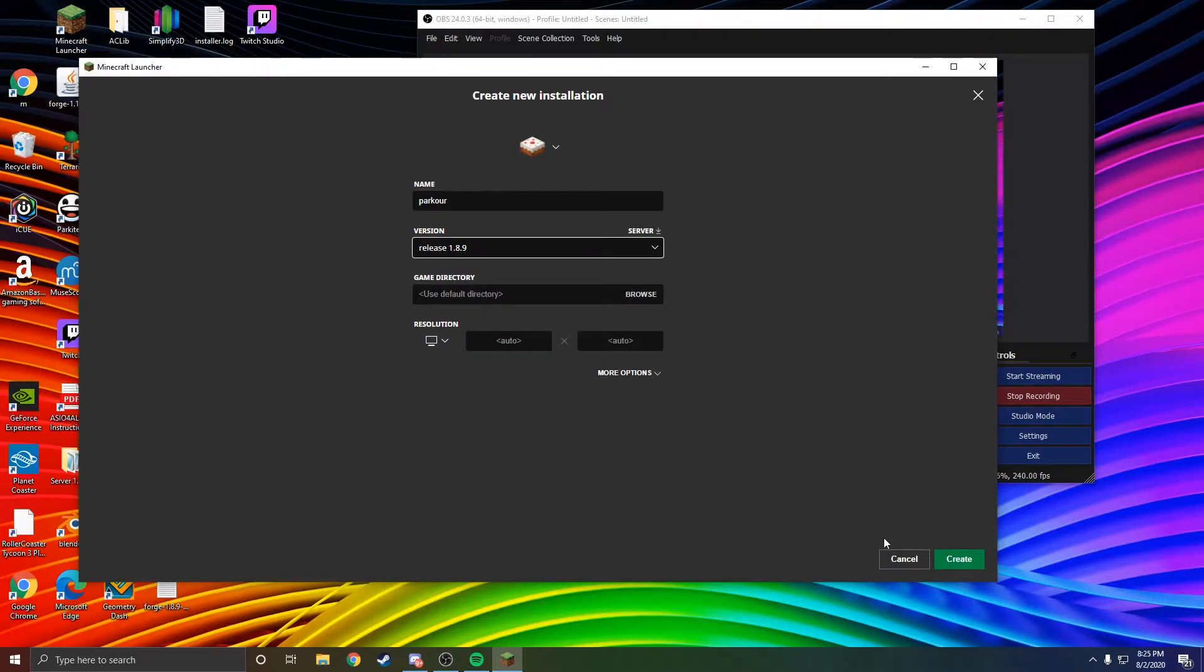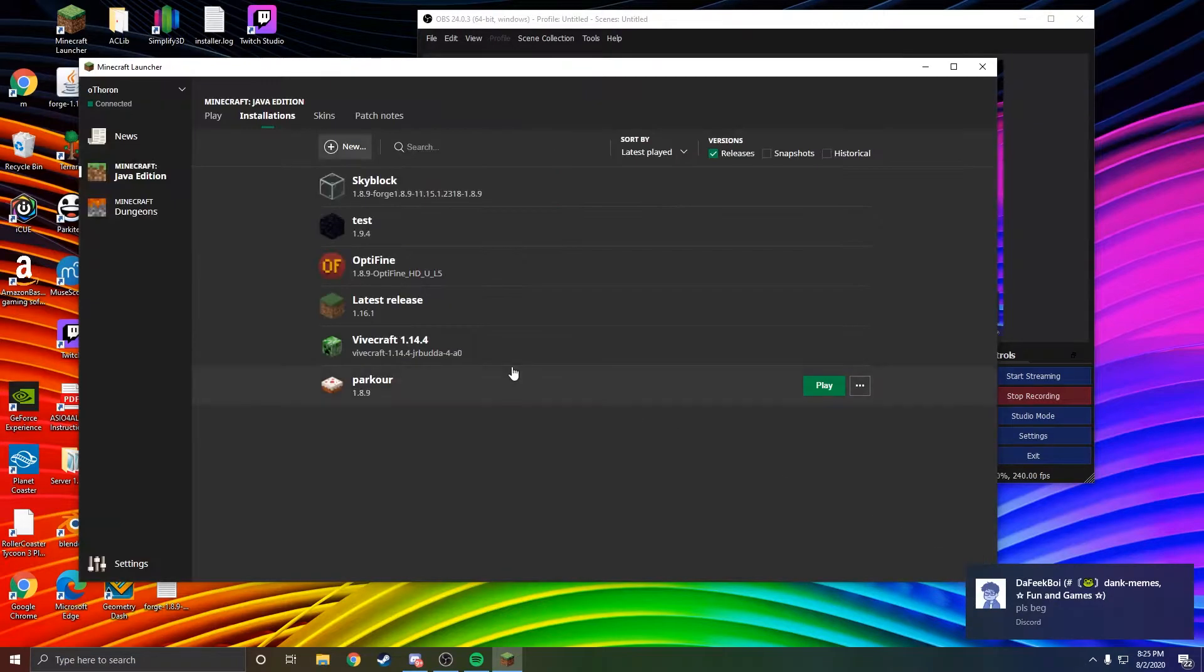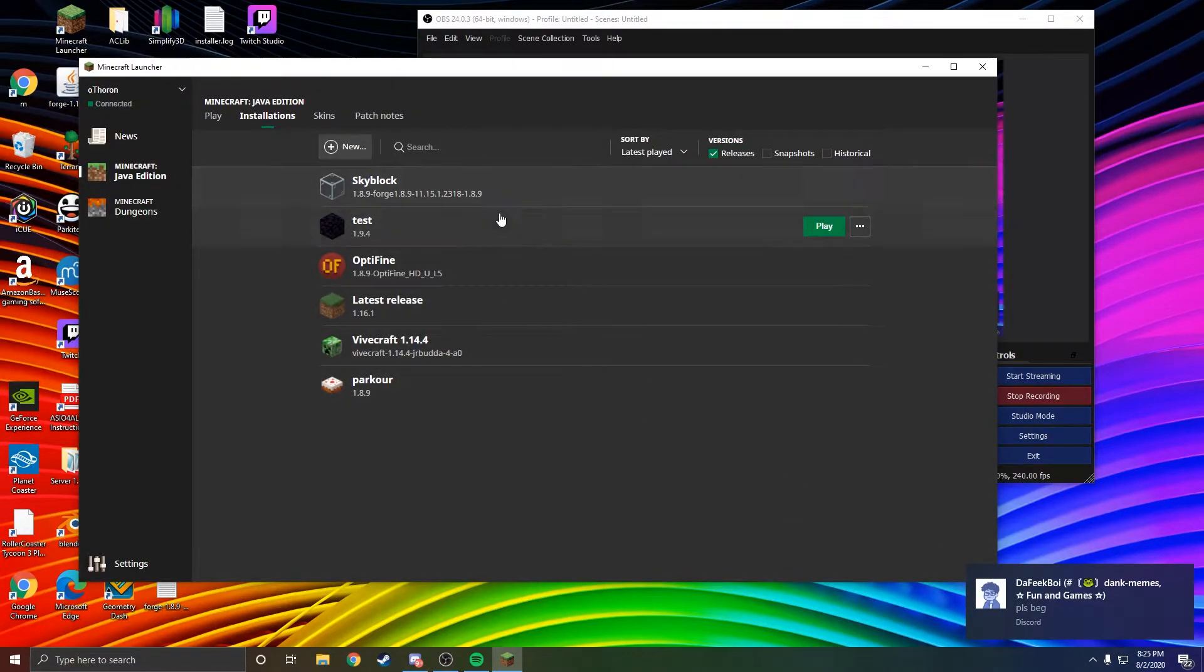Don't change anything here if you don't know what you're doing. Just leave that and click Create. There you go.